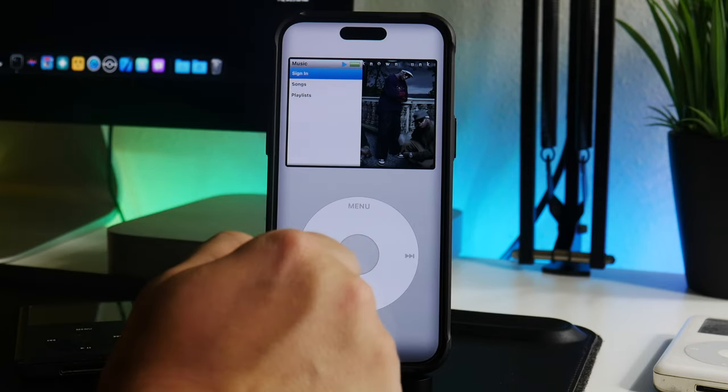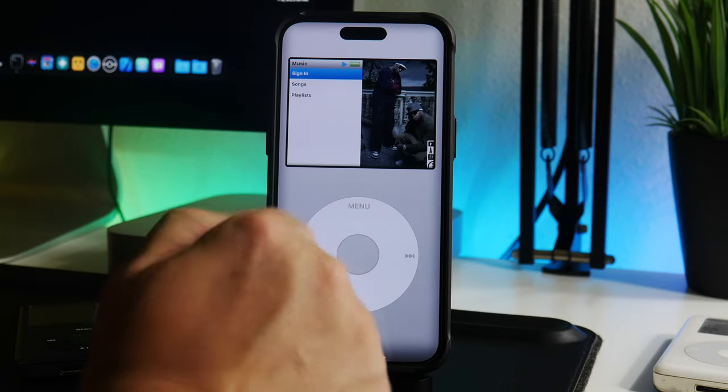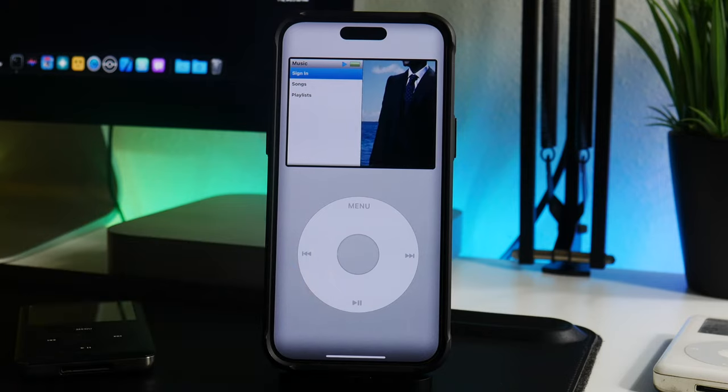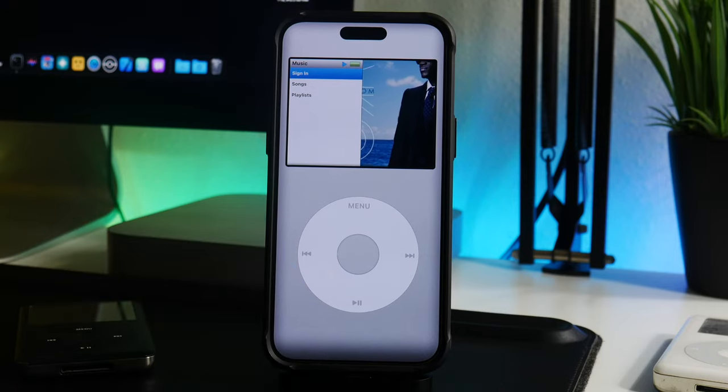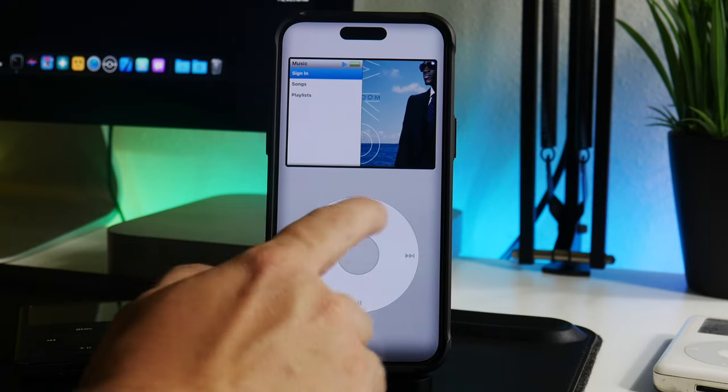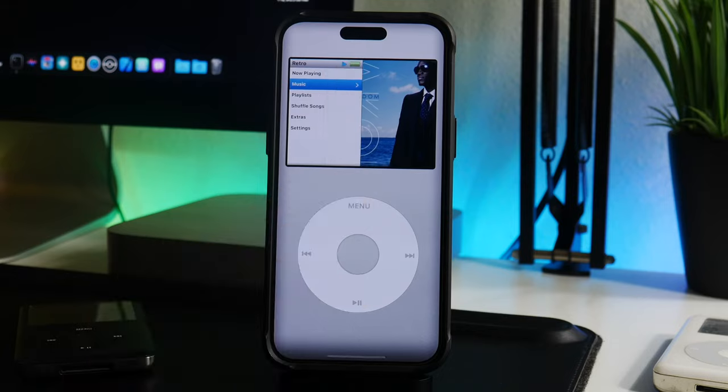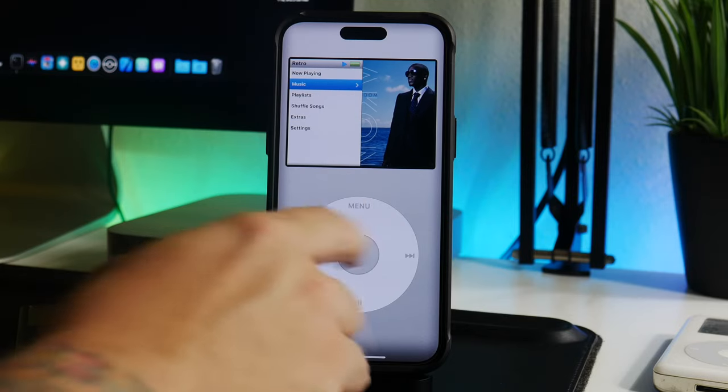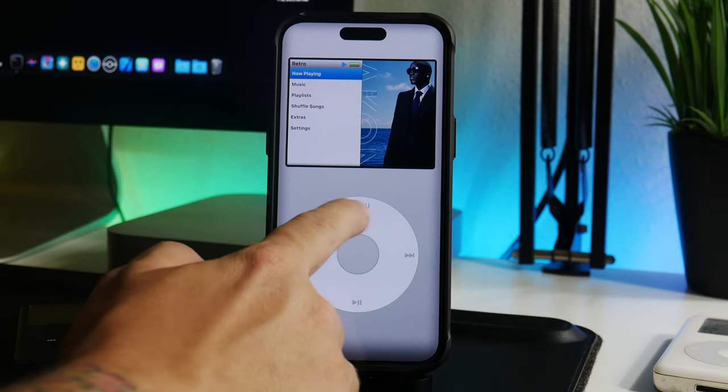Now for integration, you can go into the music section here. You can sign in. This lets you sign in to either Spotify or Apple Music, and then there you can see you have access to songs and playlists you have.